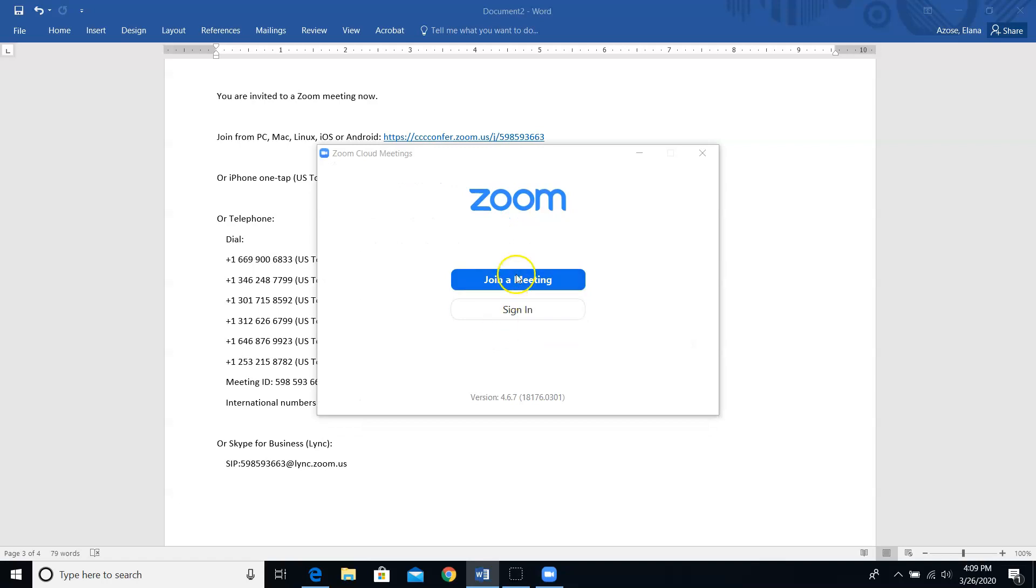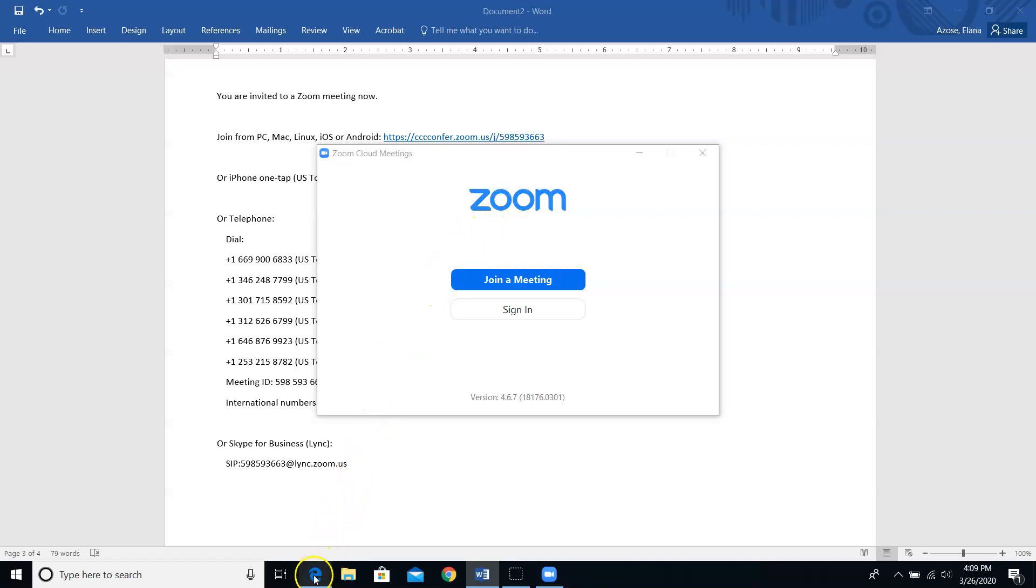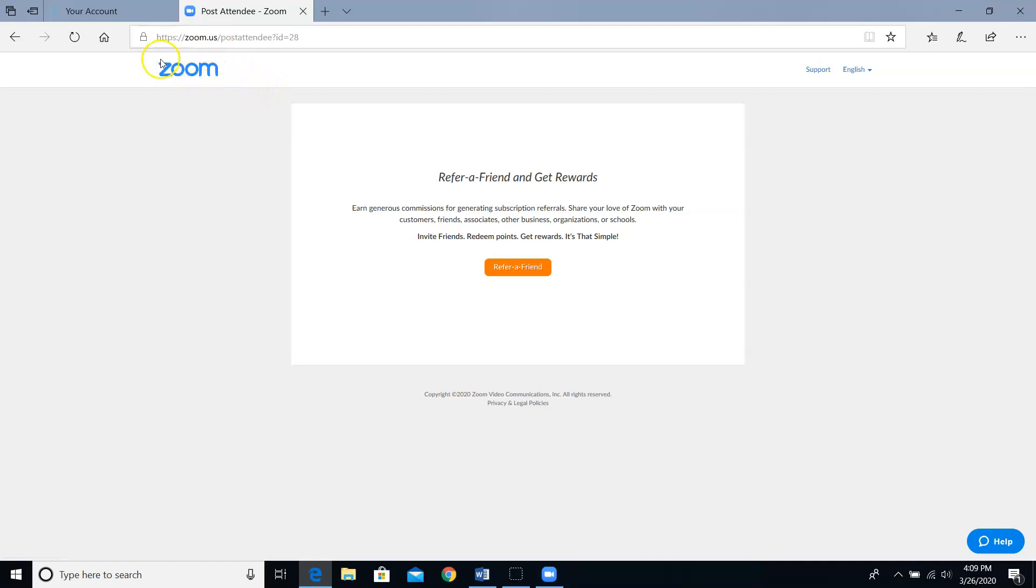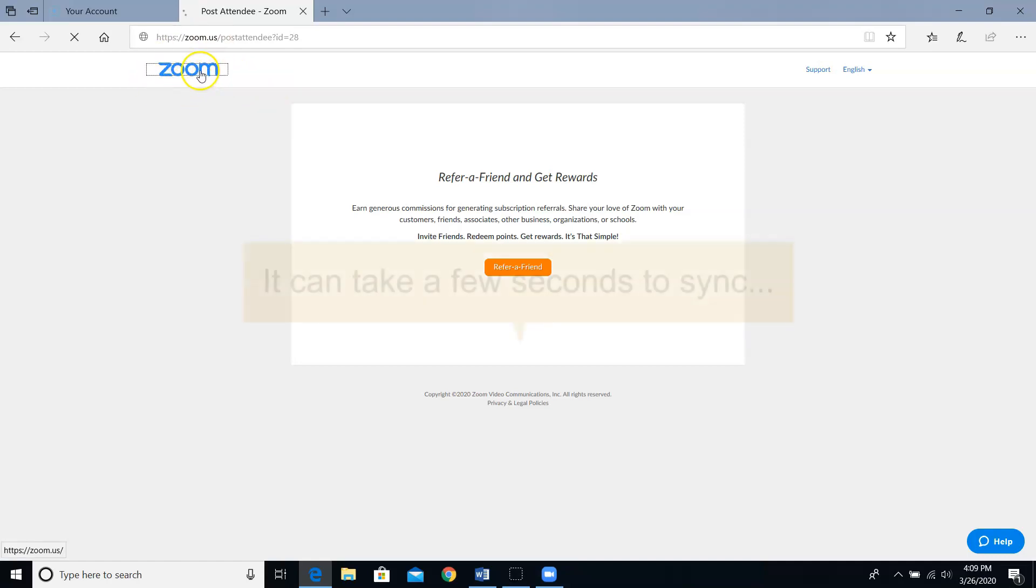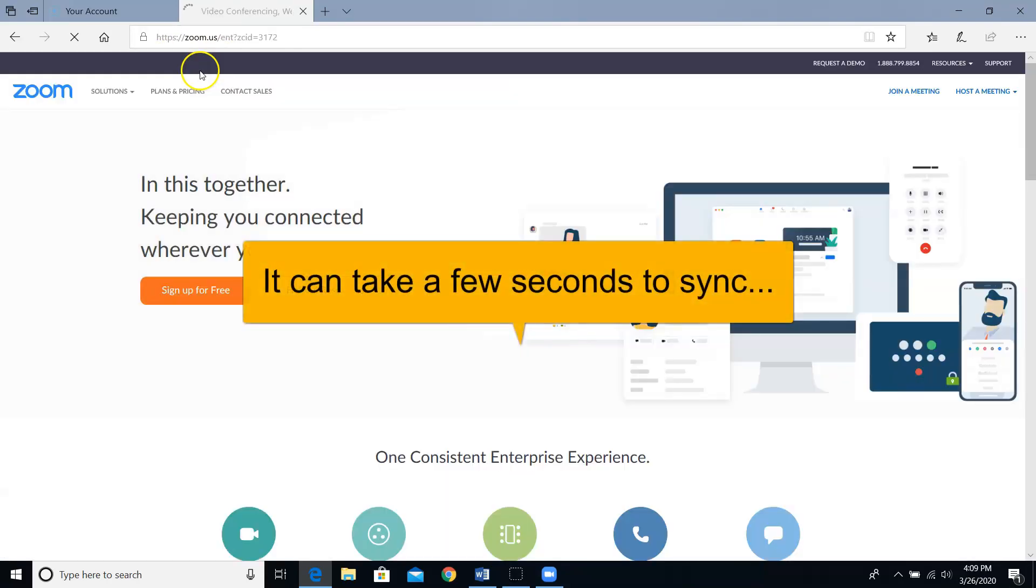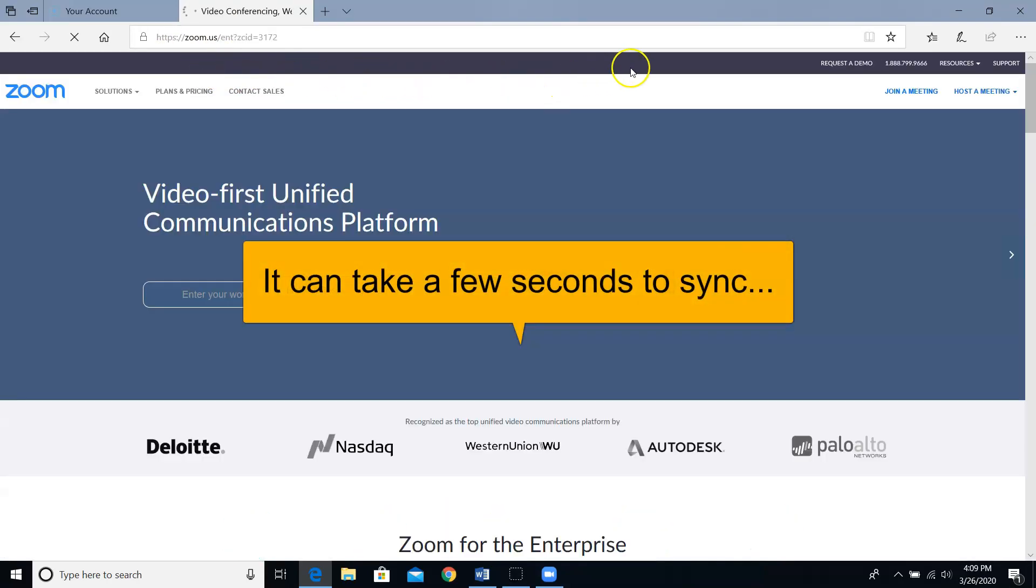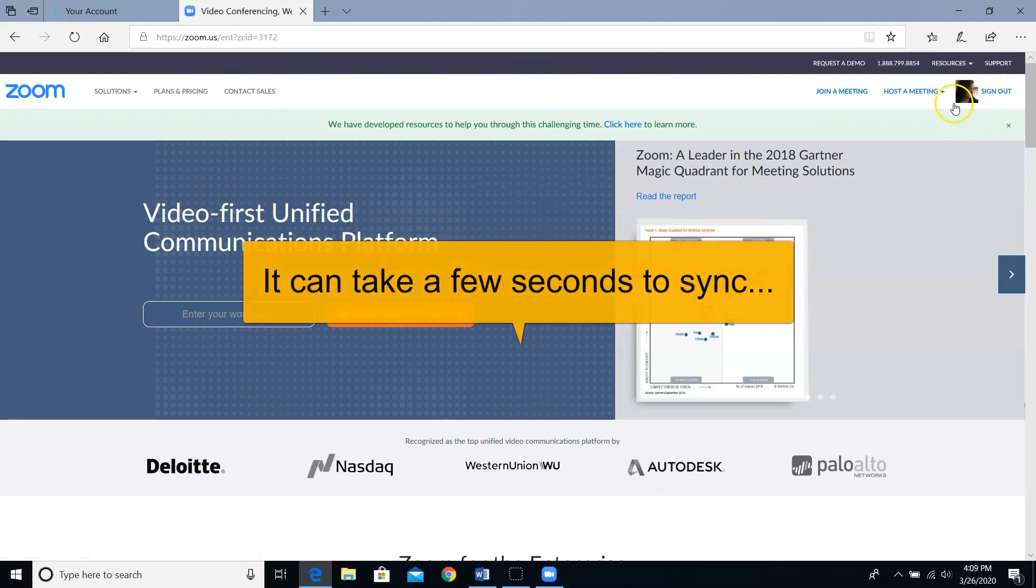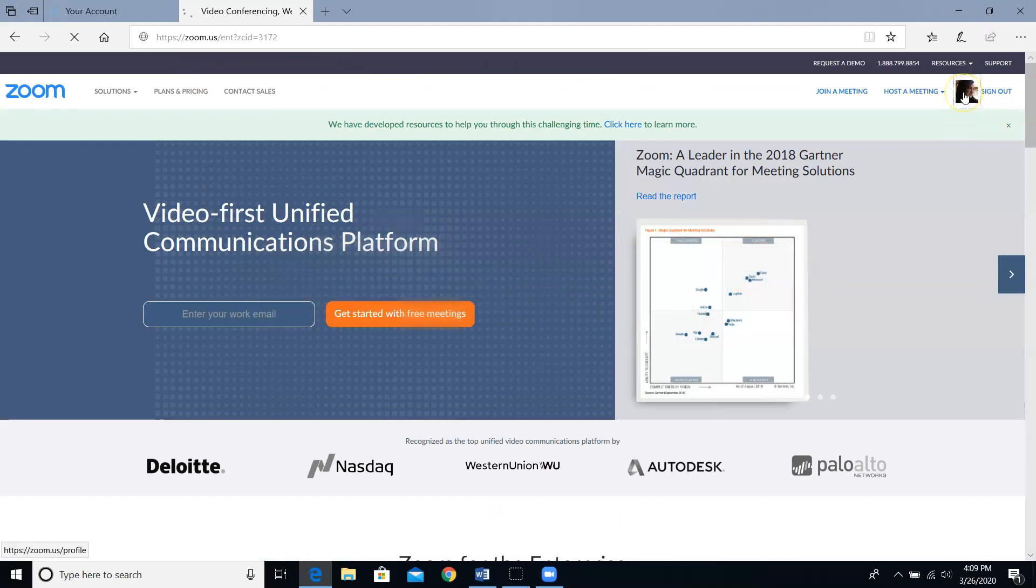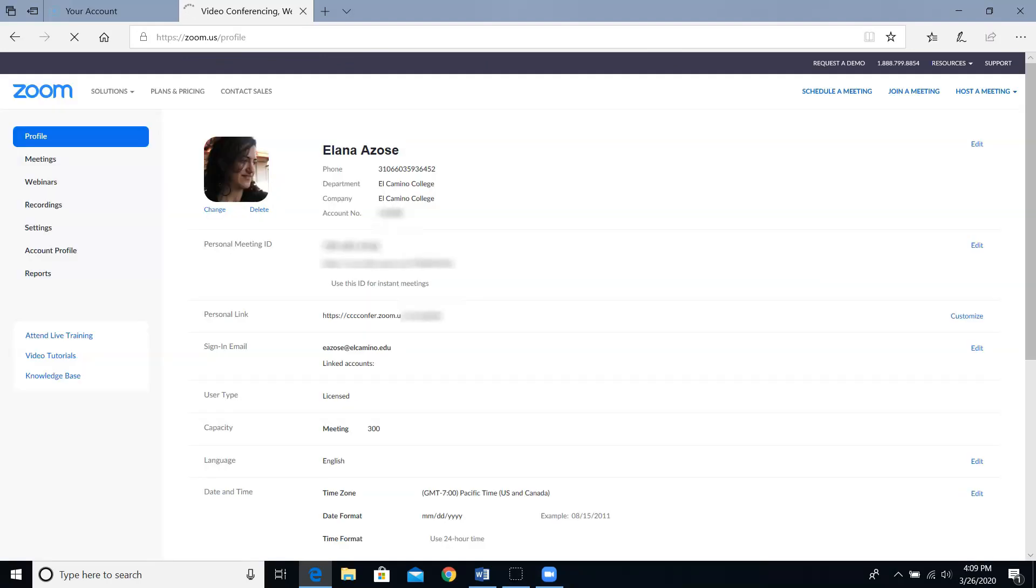I then get this not so helpful pop-up. So I'm going to go back to my browser and again it gives me this not very helpful page. So what I do in these situations is I click on the blue zoom icon on the upper left. Then I click on my picture, not sign out, but just my picture. If you haven't added an avatar yet, it'll be kind of a gray silhouette.